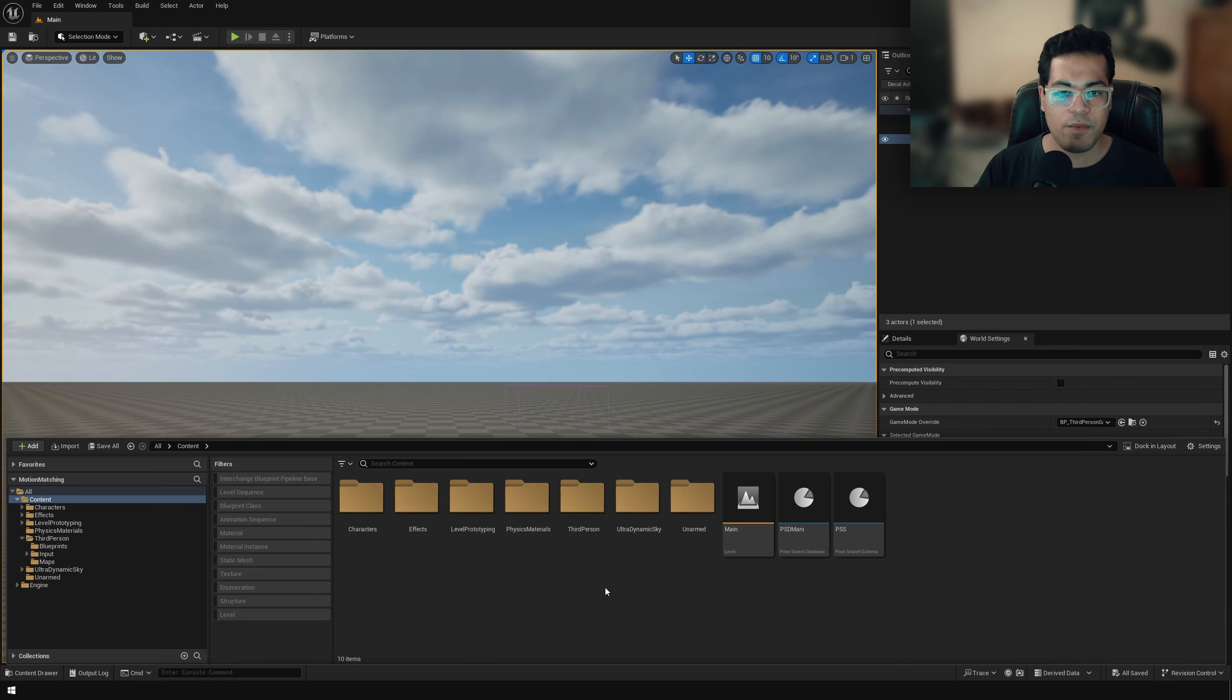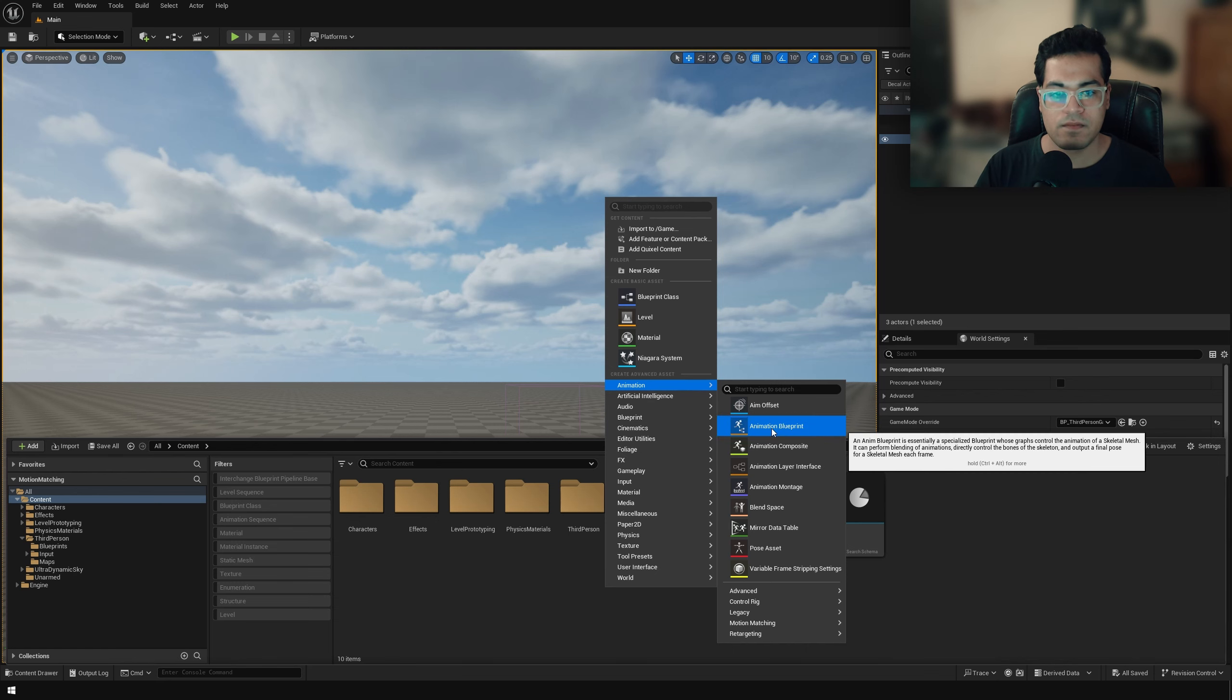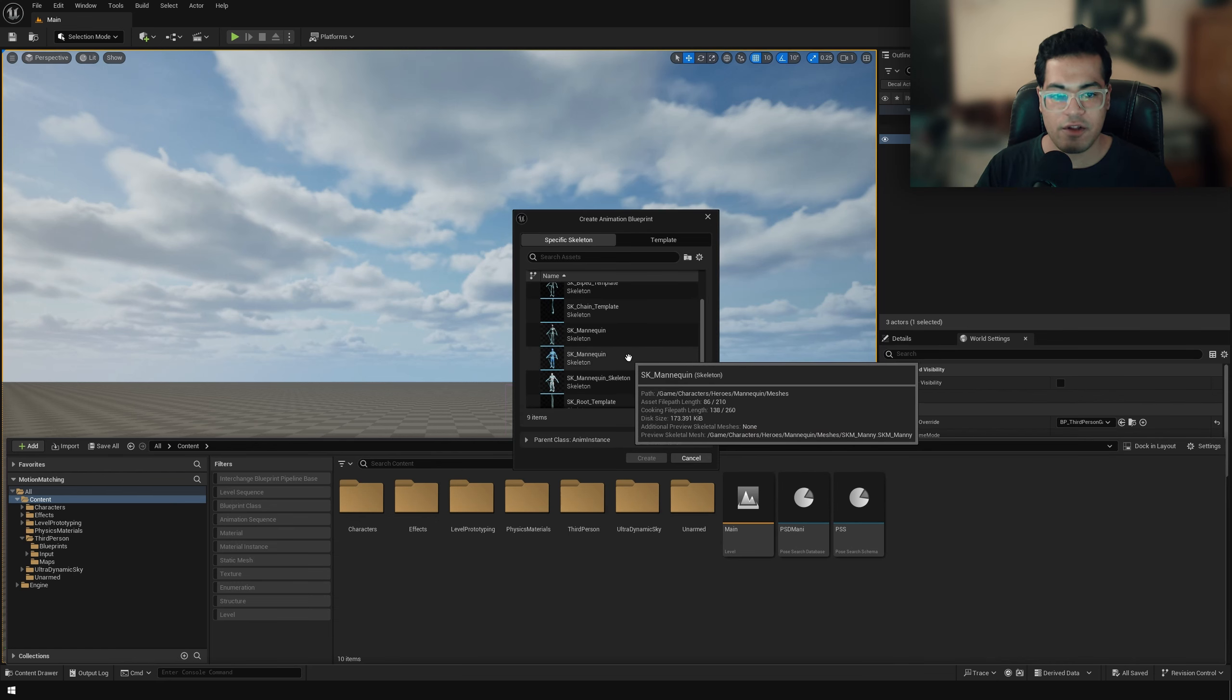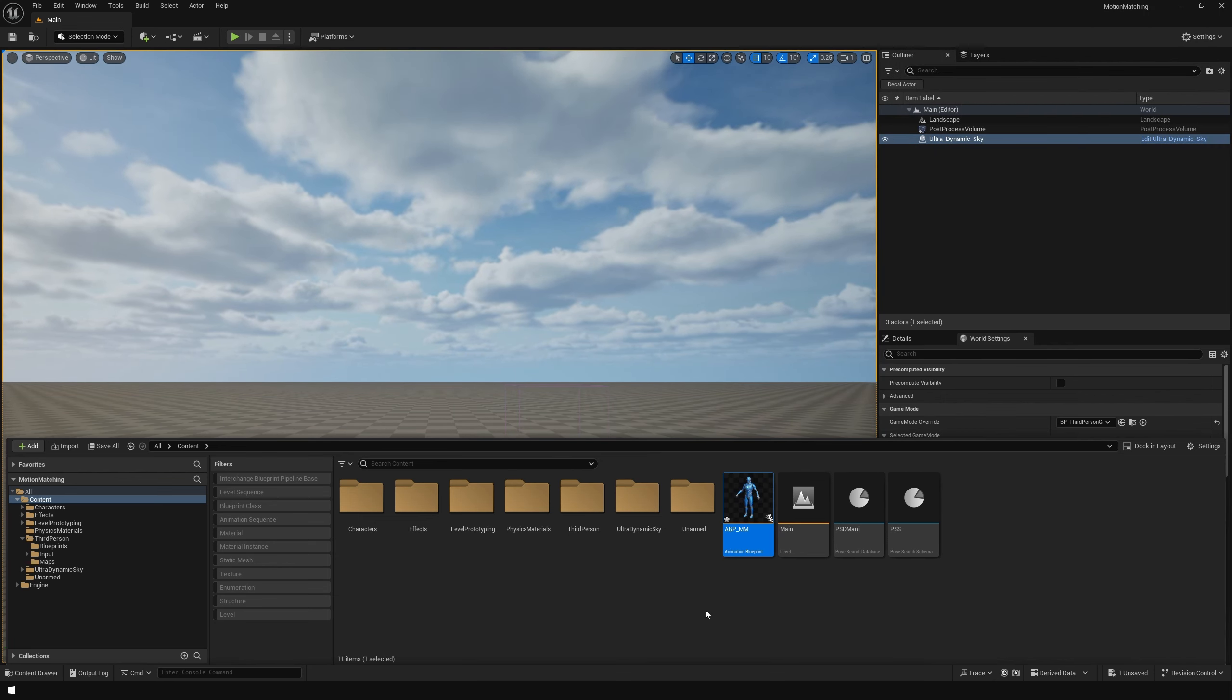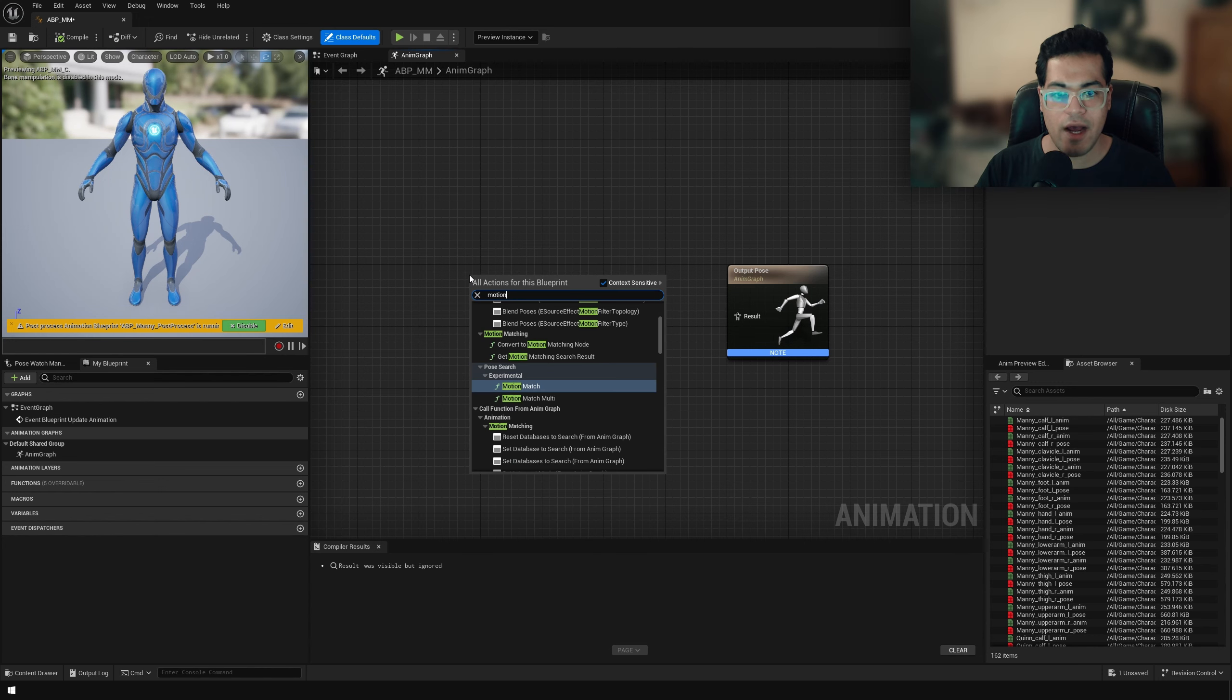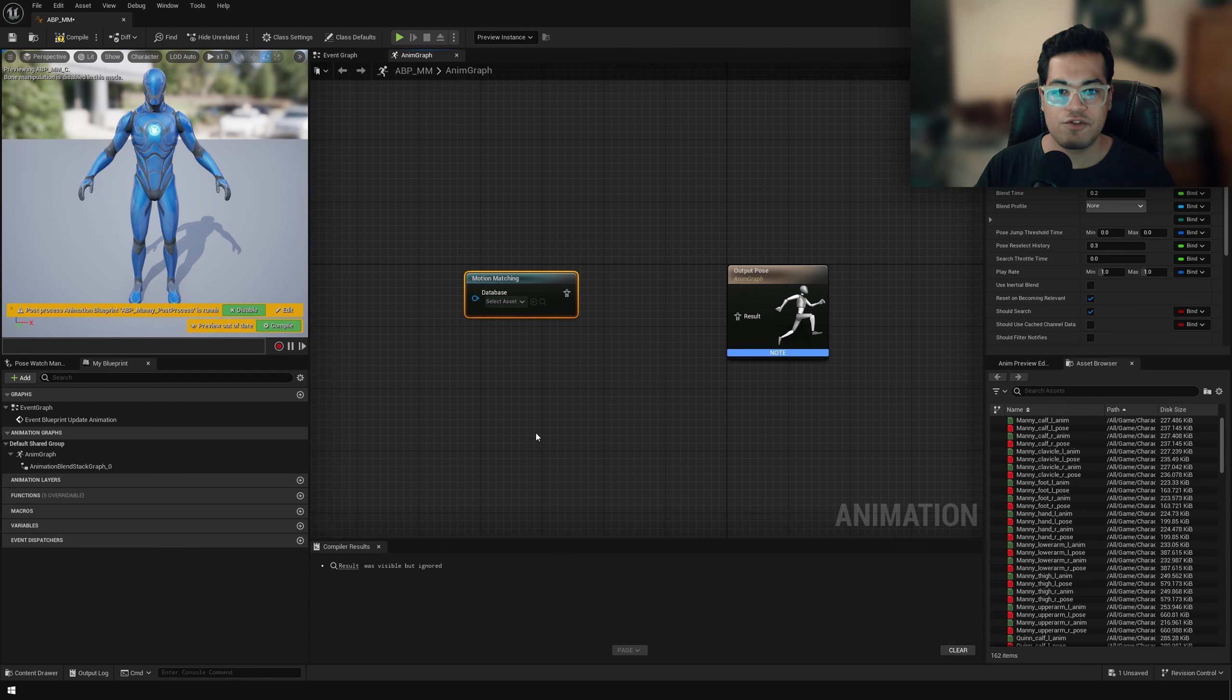Now in the content browser, we are going to create an animation blueprint. You can select your skeleton against the blue skeleton. In the animation blueprint, I'm going to add a node called motion matching. Select your animation database.